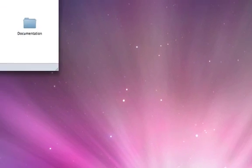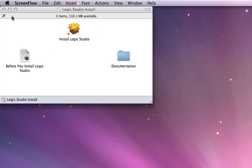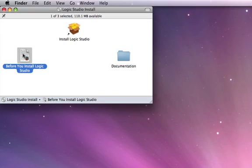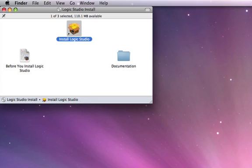You do get those two booklets, plus a nice little Installing Your Software booklet that'll help you through the process, and then you get all the DVDs - nine of them. If you've ever installed software from a CD or DVD, this will be familiar to you. We're going to go ahead and read the Before You Install Logic Studio, which I've already done. You'll want to read it if you have Final Cut Studio too, because there's some important information in there for you.